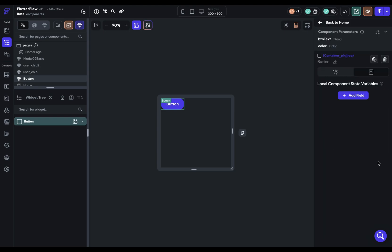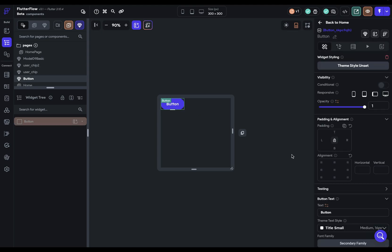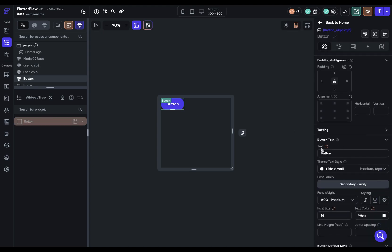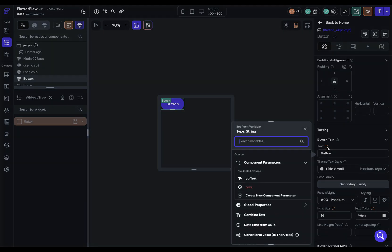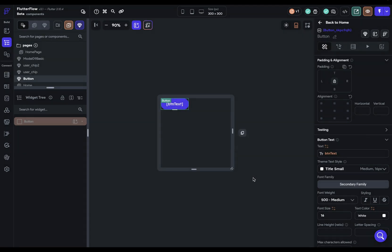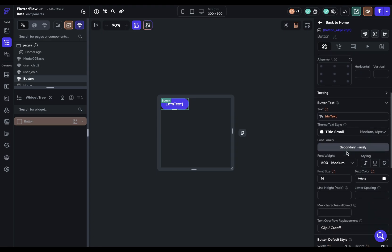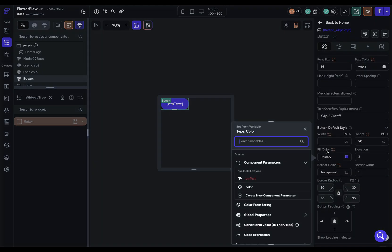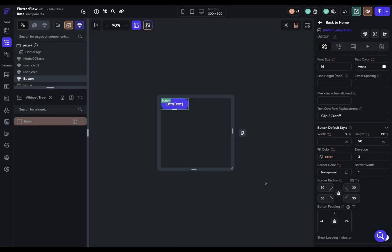Next, we need to bind it. That is, these parameters exist on this component, but they're not bound to anything in the component itself. They're just kind of sitting there off by themselves. So we need to actually bind them. So let's come into our button here and let's bind our text first. So here's our text. Let's come in here and bind it under component parameters. Beautiful. Next, our color. So let's scroll down. Here's our fill color. And let's just bind it to the color. Beautiful. That's it. So we've defined, we've bound it.